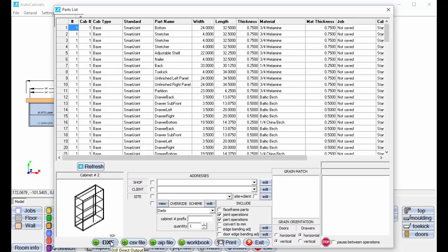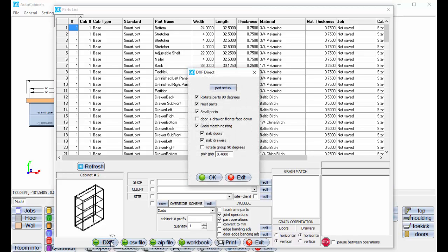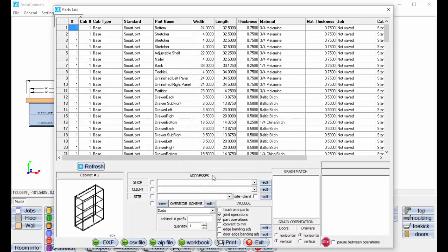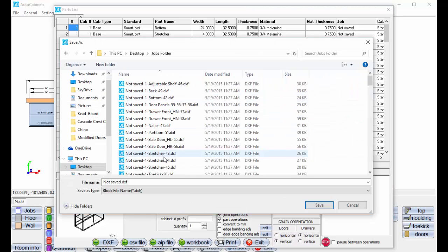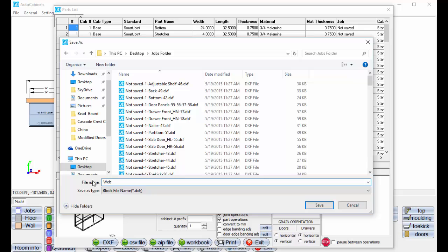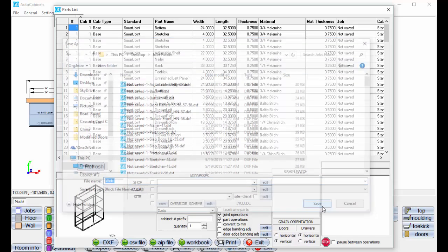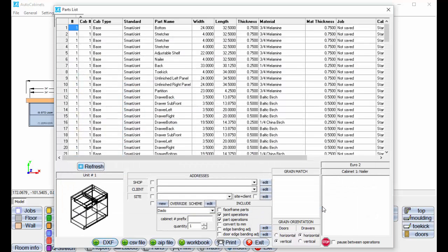So I'm going to select DXF. I'm going to tell it to go ahead and nest it. These are some of your nesting options. Just click OK here. And we'll call this Web, and select Save. It's going to go through and export all the parts with the CNC operations on them.